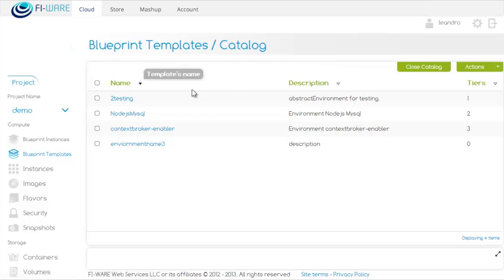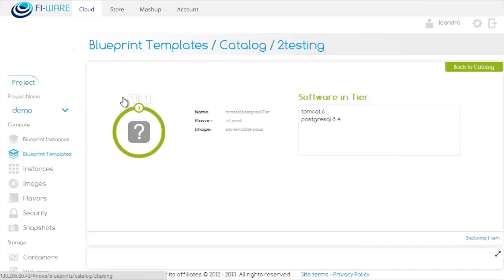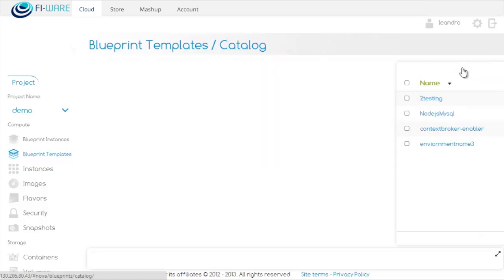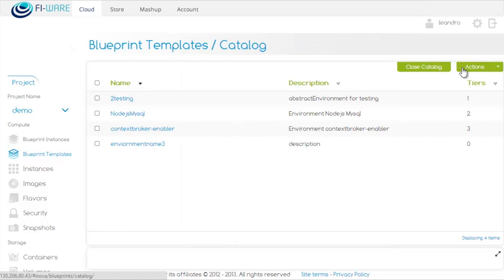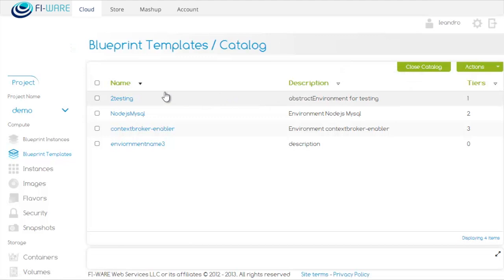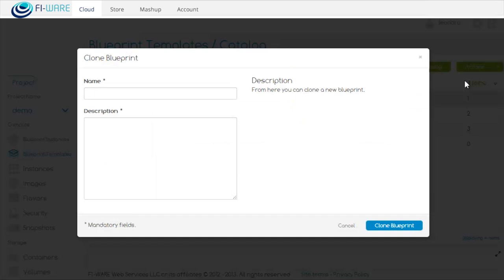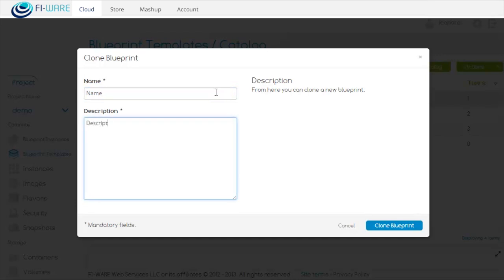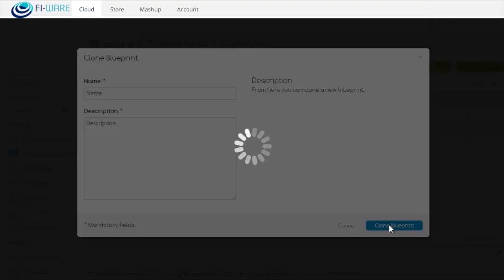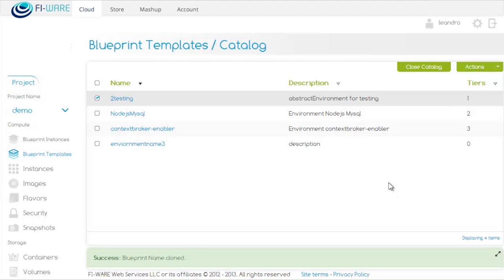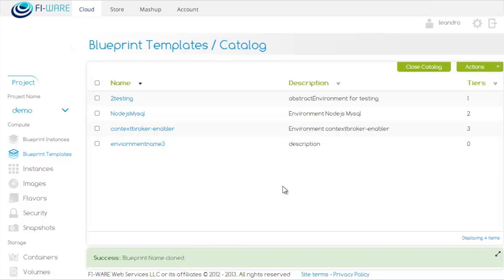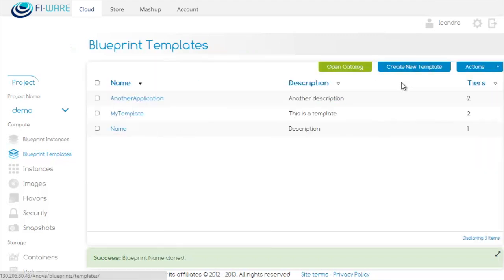If we click on the name of the template, we can see the tiers it has. We can clone a template by selecting it and clicking on Actions, Clone Template. We need to provide a name and a description, then click on Clone Blueprint. We can see the clone we just created by clicking on Close Catalog, and here it is.